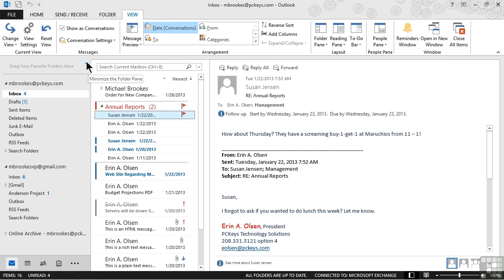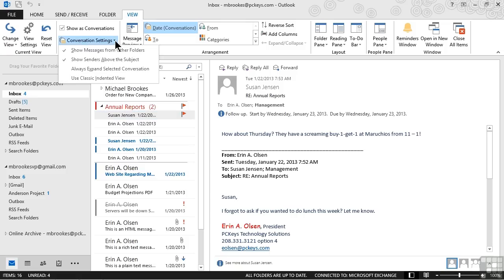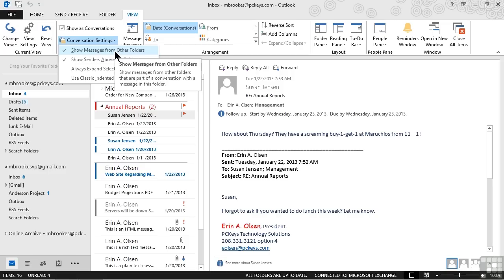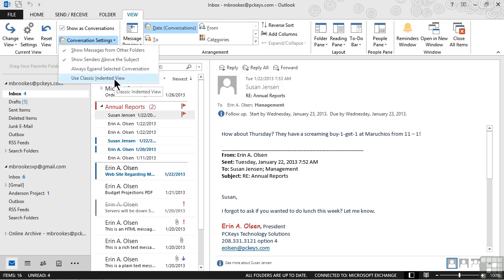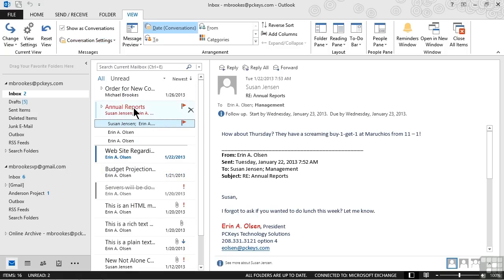When we originally turned the conversation view on, we did so from the view tab by using a check mark that said show as conversations. Just below that is another option that says conversation settings. If we display this dropdown, we can show messages from other folders, which is what we've been talking about. We can also choose if we want to show the sender above the subject. If we prefer to see all of our conversations expanded by default, that's an option too. And then there's something else called the classic indented view, which is basically where it makes an outline. I don't know. I like the new view. I think it works better. But we may say that we do not want to show senders above the subject. So I'll go ahead and give that a click and disable that.